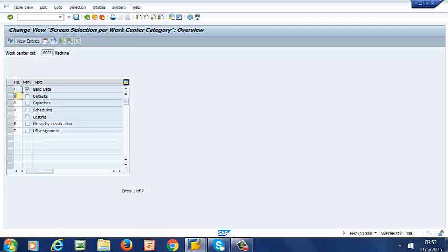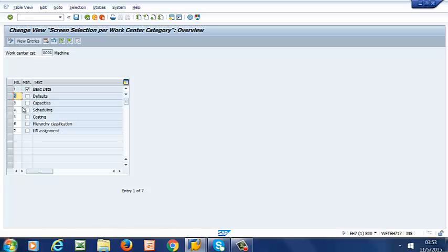So what you have on the first column is the sequence that you want the screens to appear. So you can have basic data as number 1, then perhaps make defaults the last one.